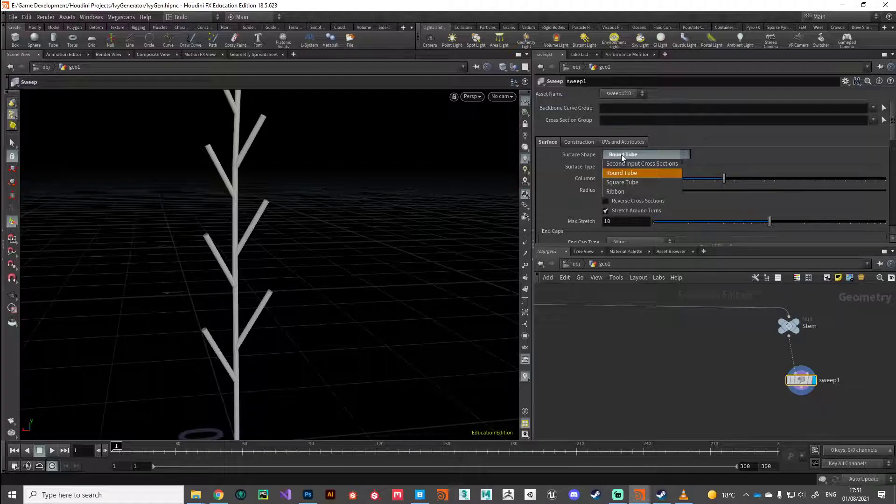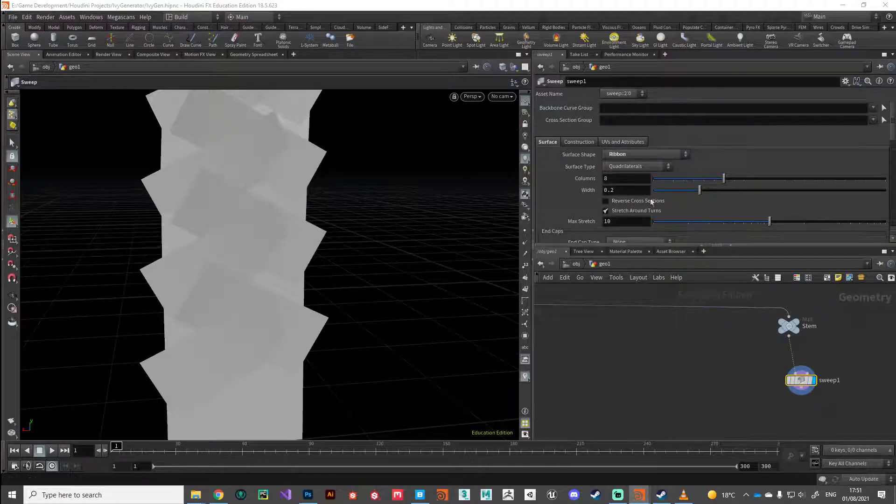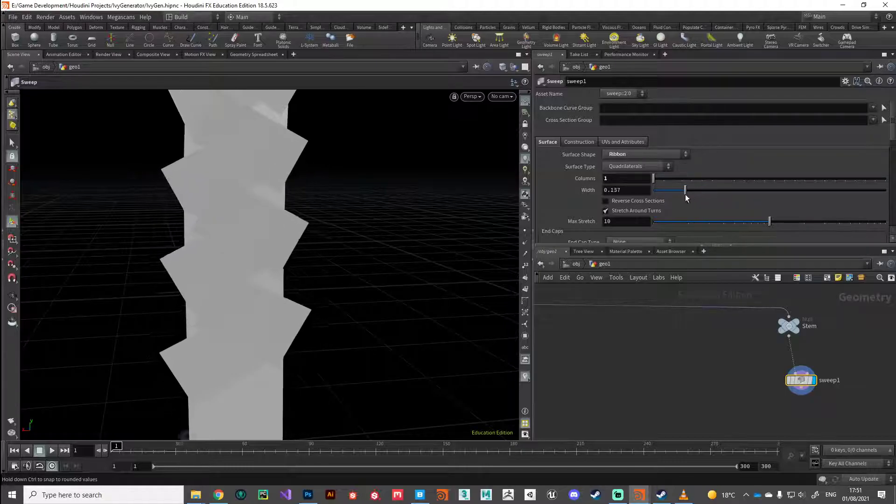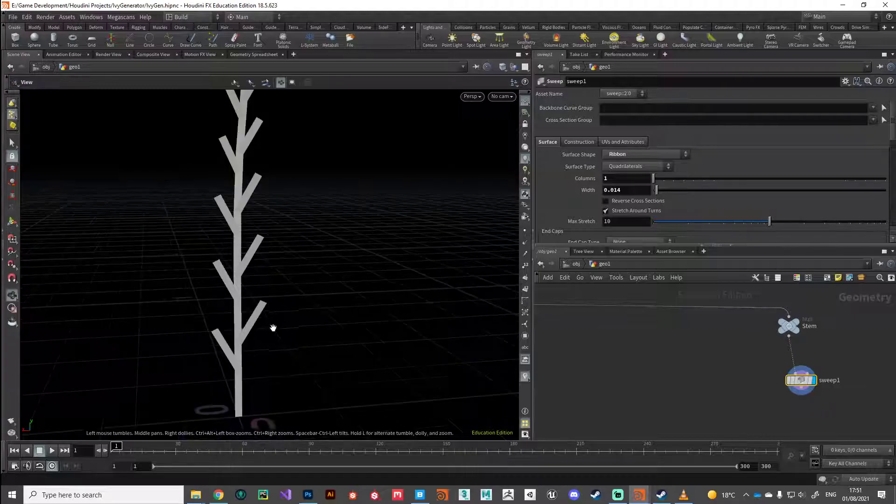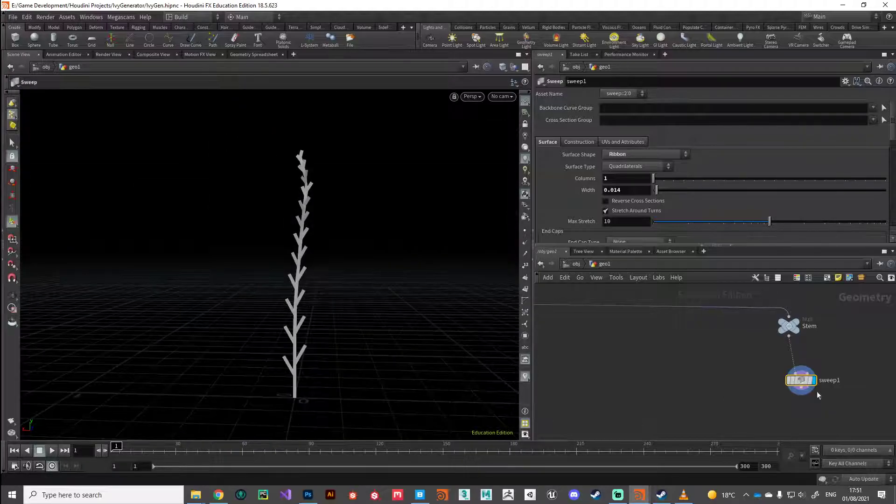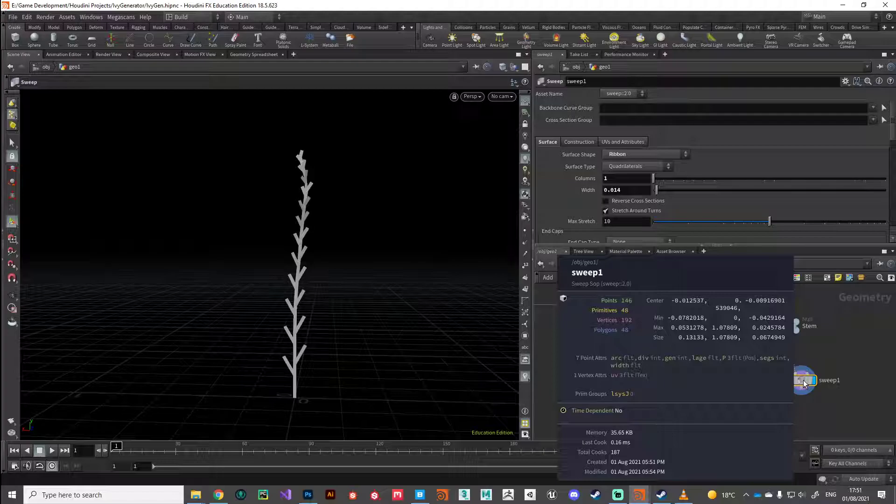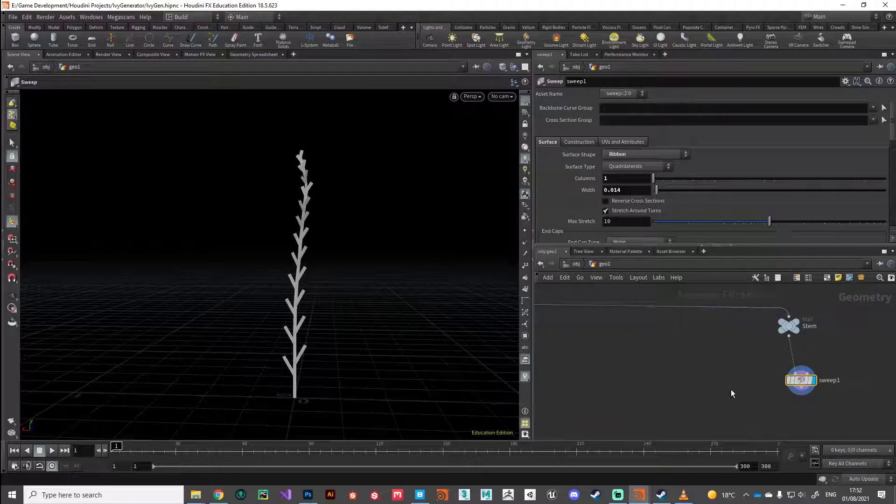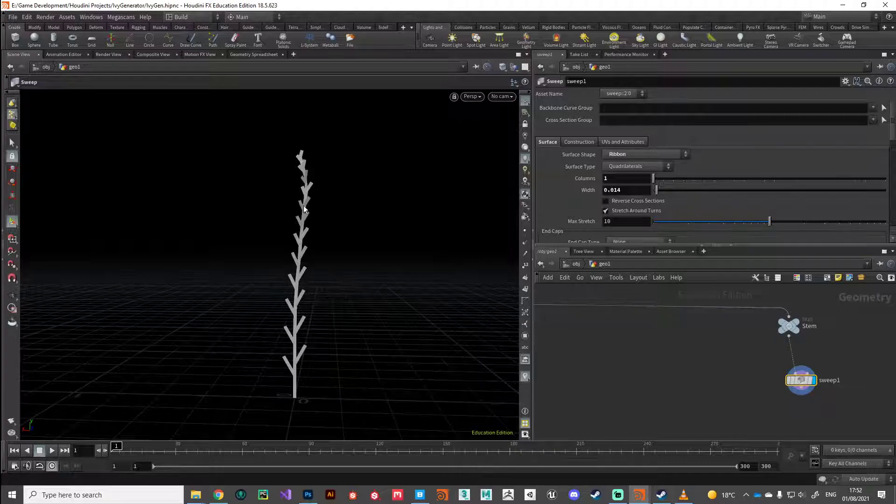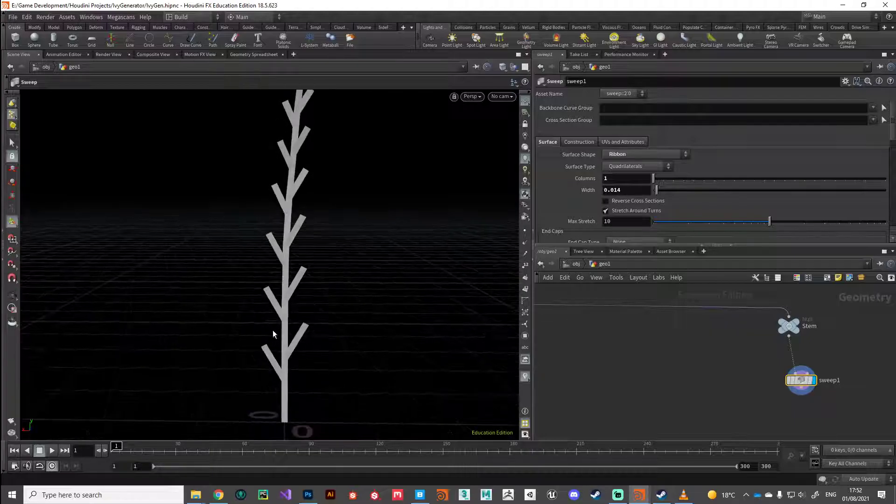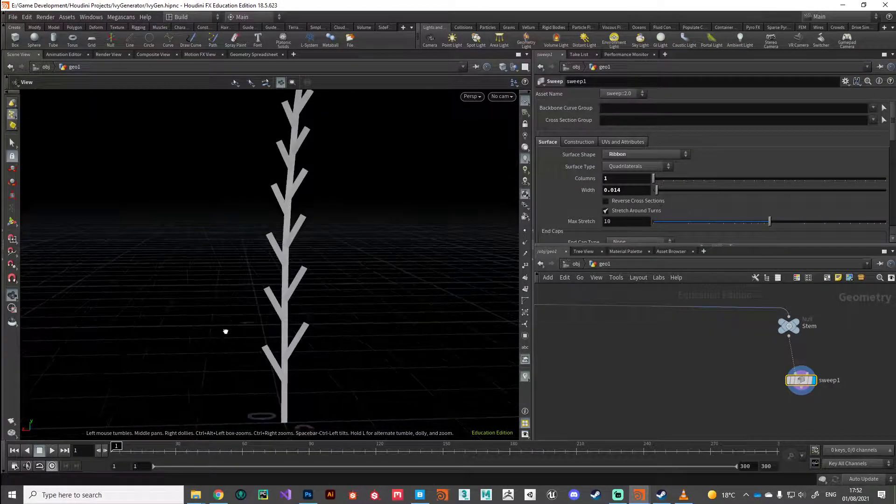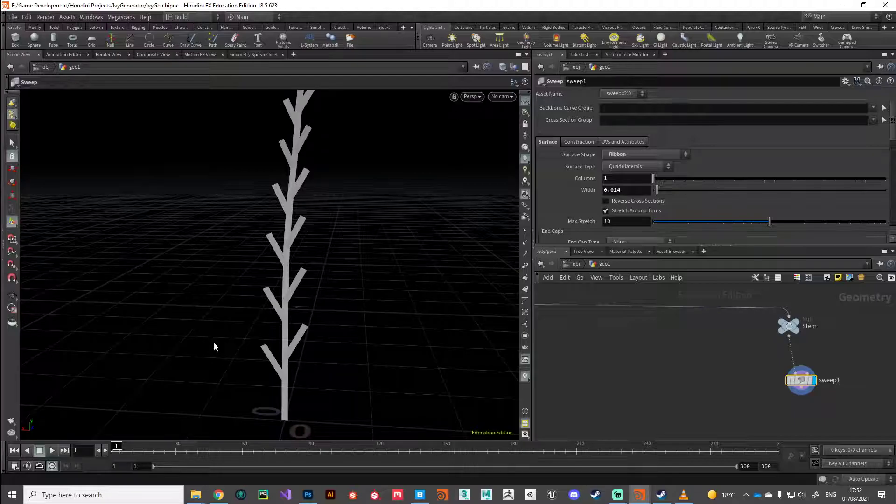Currently we're looking at 384 there, but once we duplicate that a few times... what I prefer to do to keep it super lightweight is set this over to ribbon and again just drop the columns down to the lowest value, and you get something like this. So this is obviously super lightweight, and once you start duplicating this a couple of times you can't tell the difference that it's not geometry.